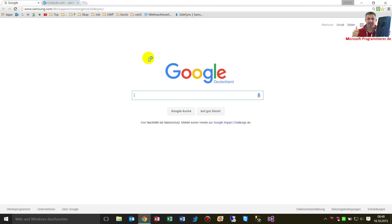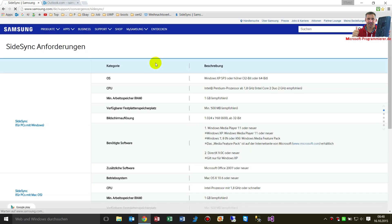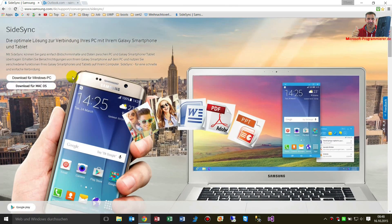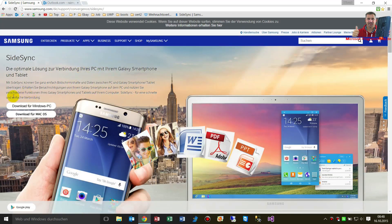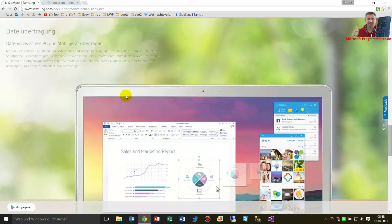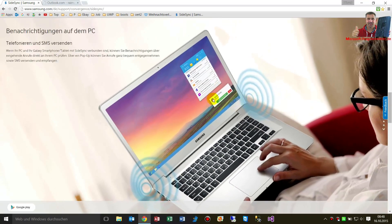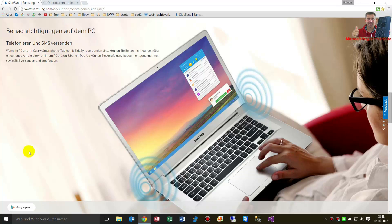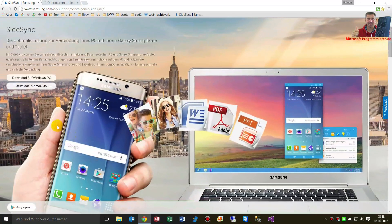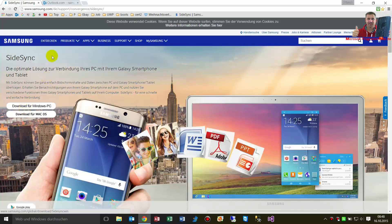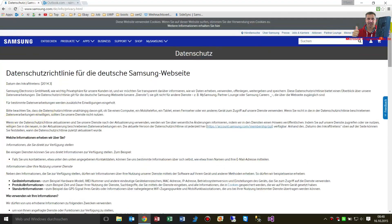Now we are installing Samsung Sidesync. This is Samsung Sidesync — it's for synchronizing your PC with your device. You will see two buttons here when you start. If you don't see them, you have to accept the cookies. If you don't accept them, then you won't see that stuff.